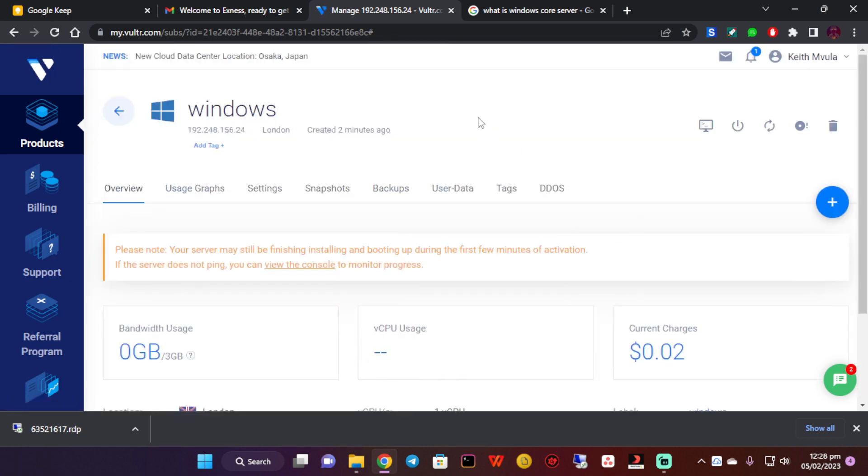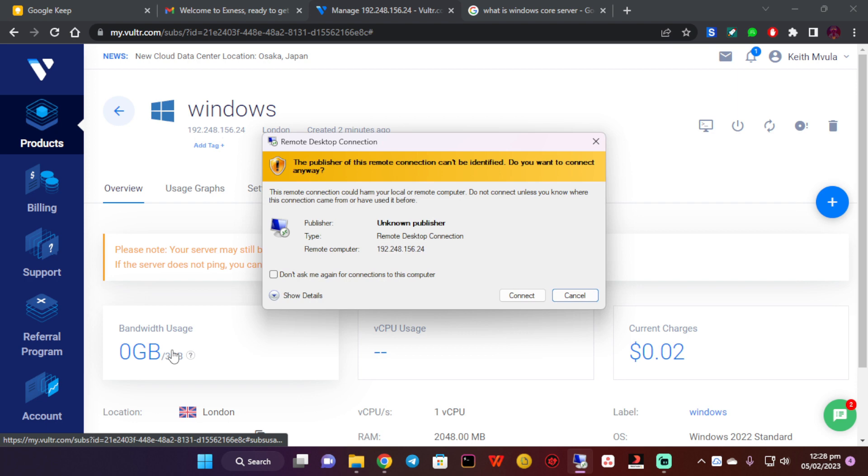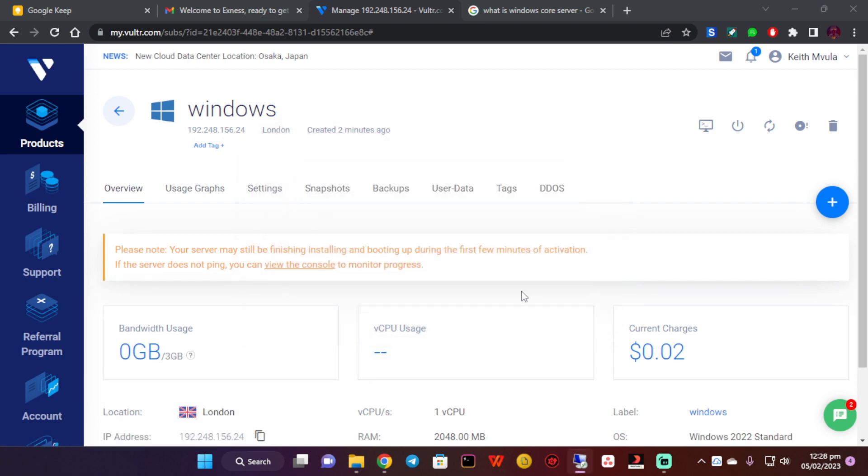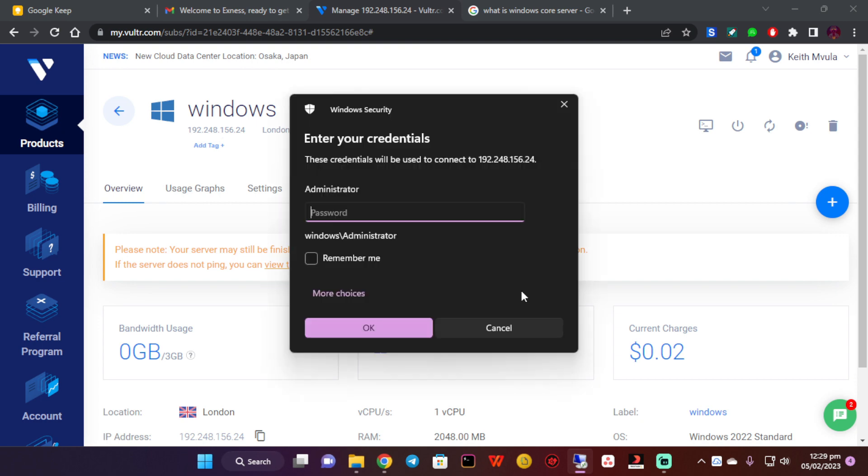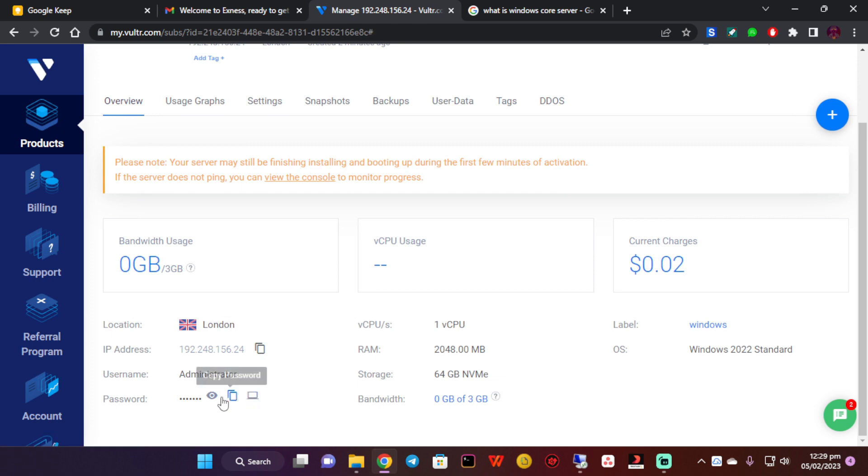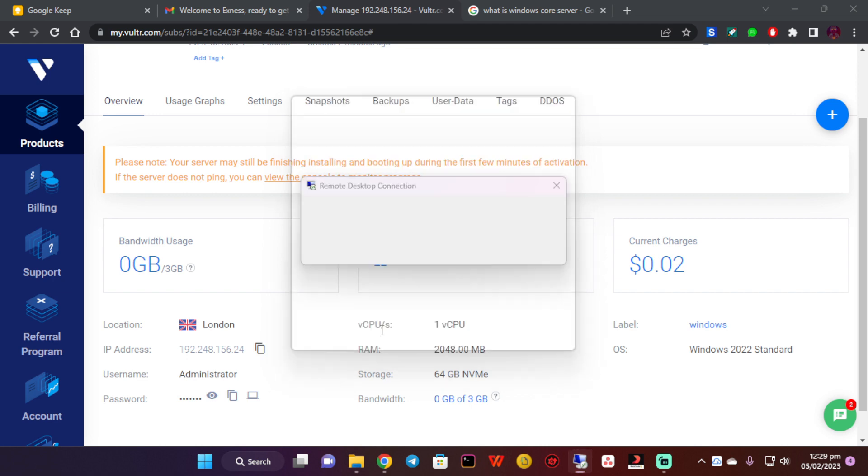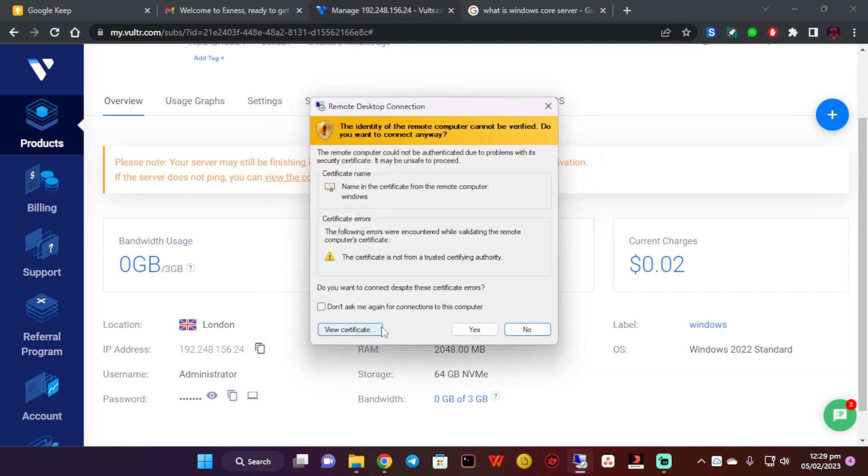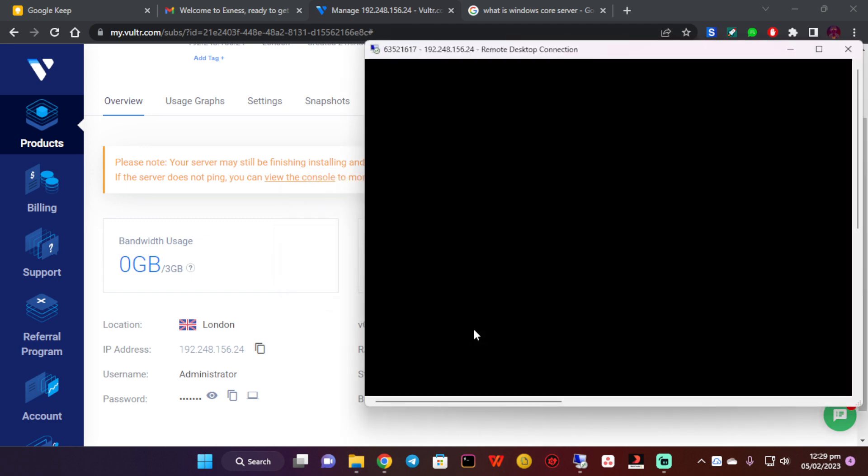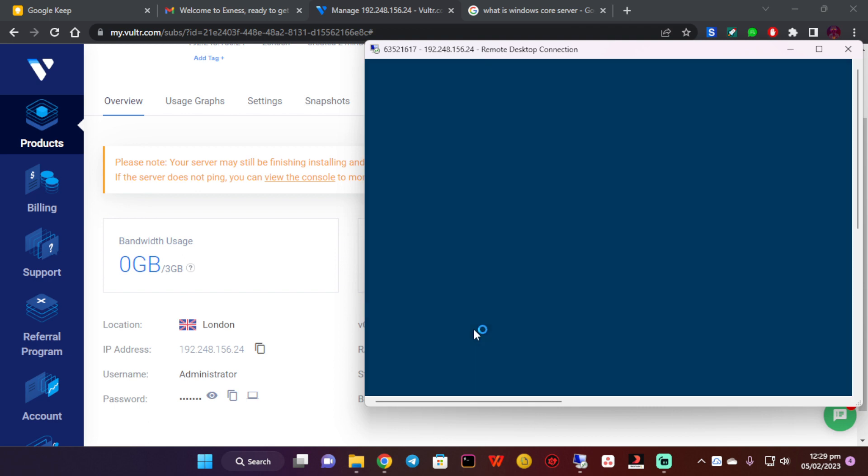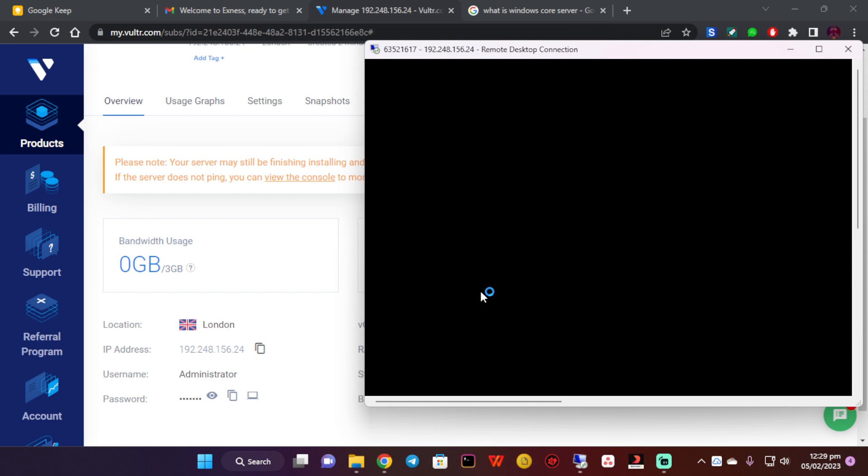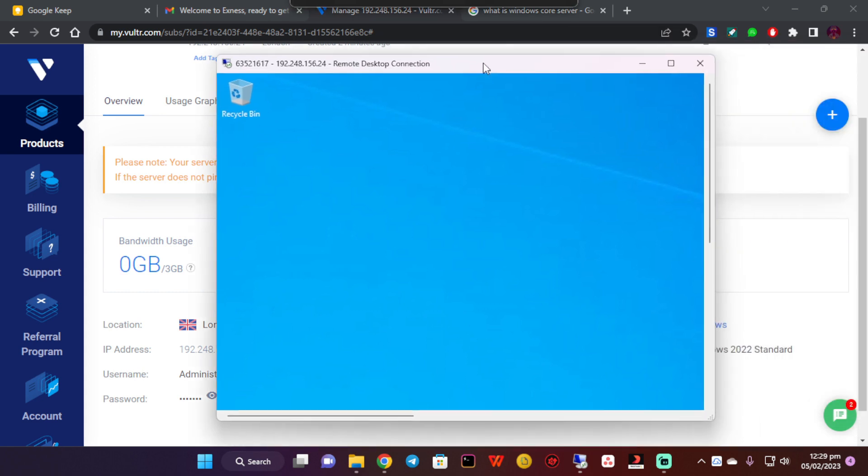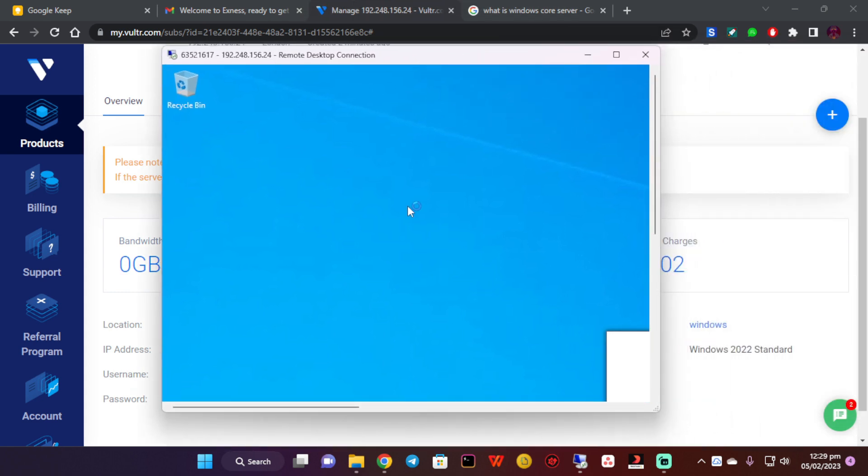To log into this Windows VPS, I'm simply going to open this file. Then I'm going to click on connect. It's now asking for the password, so let me just copy this password, paste it, and click OK. Click on yes.